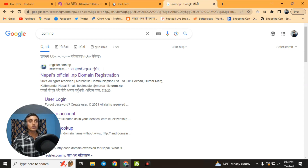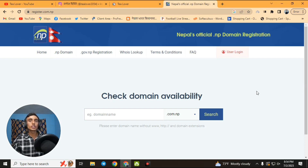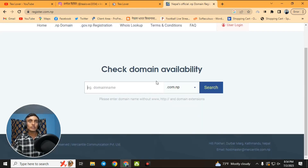On this website you can check domain availability. You can choose your own name as the domain name. Note that the website does not allow fully custom domain names, but you can use your own name as the domain name to create a website.